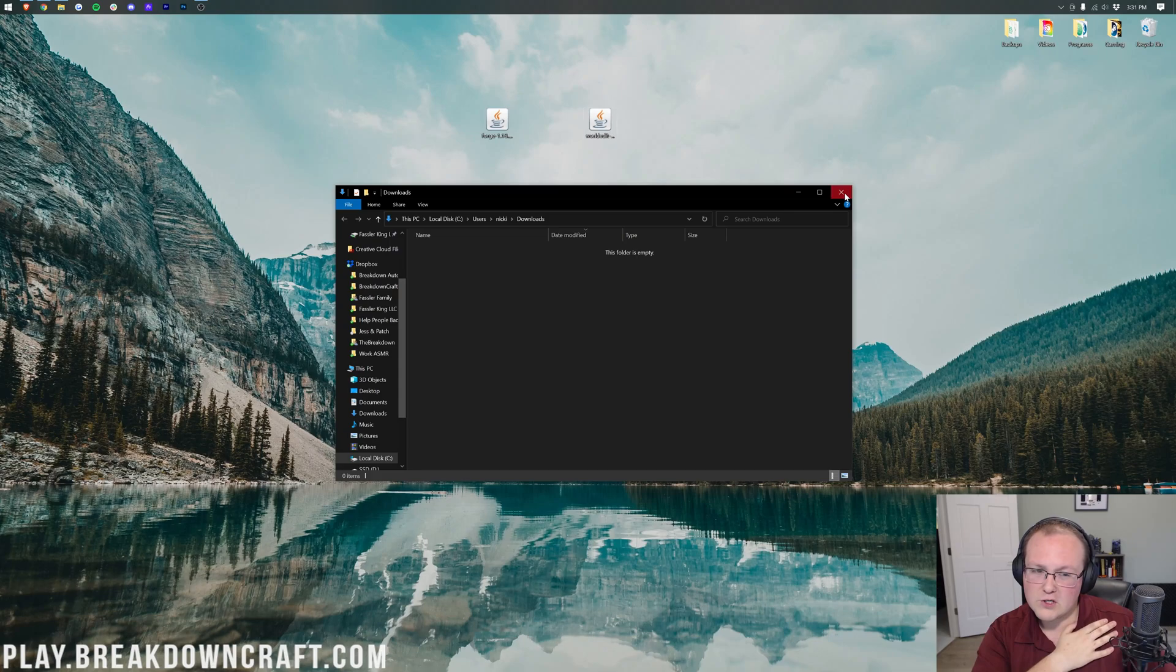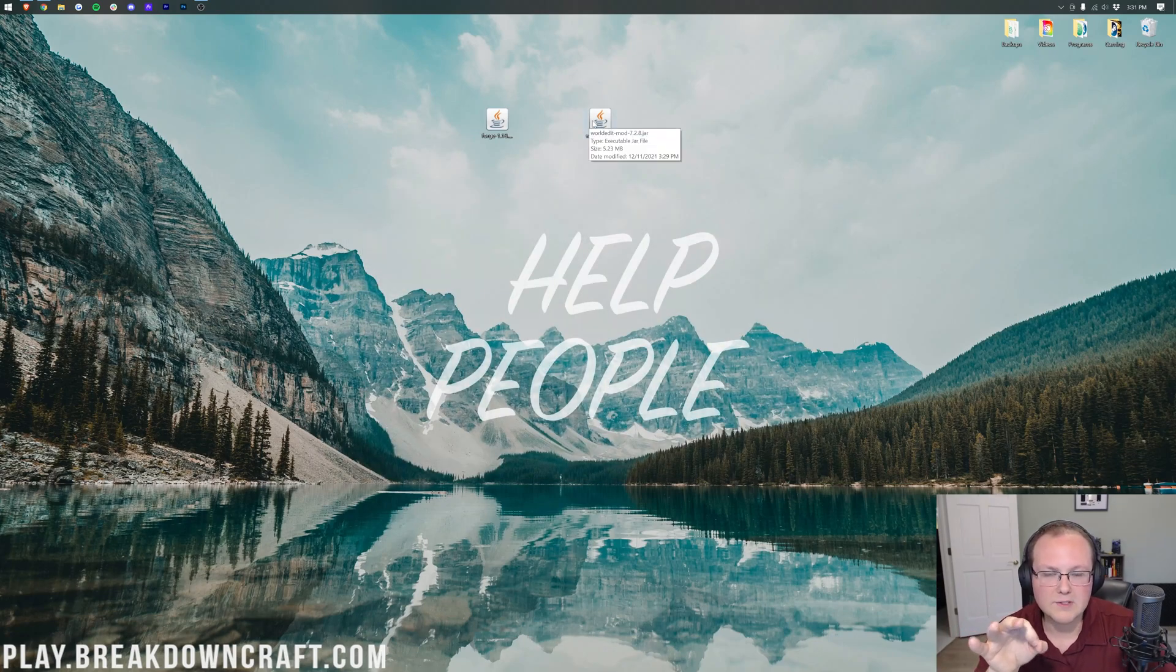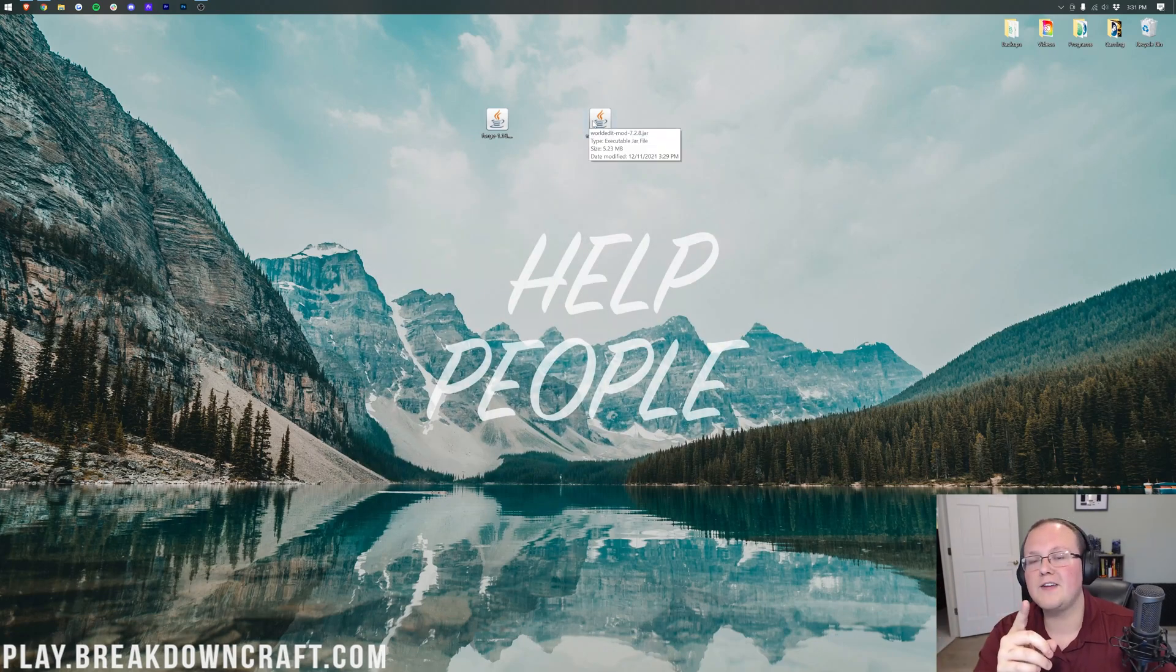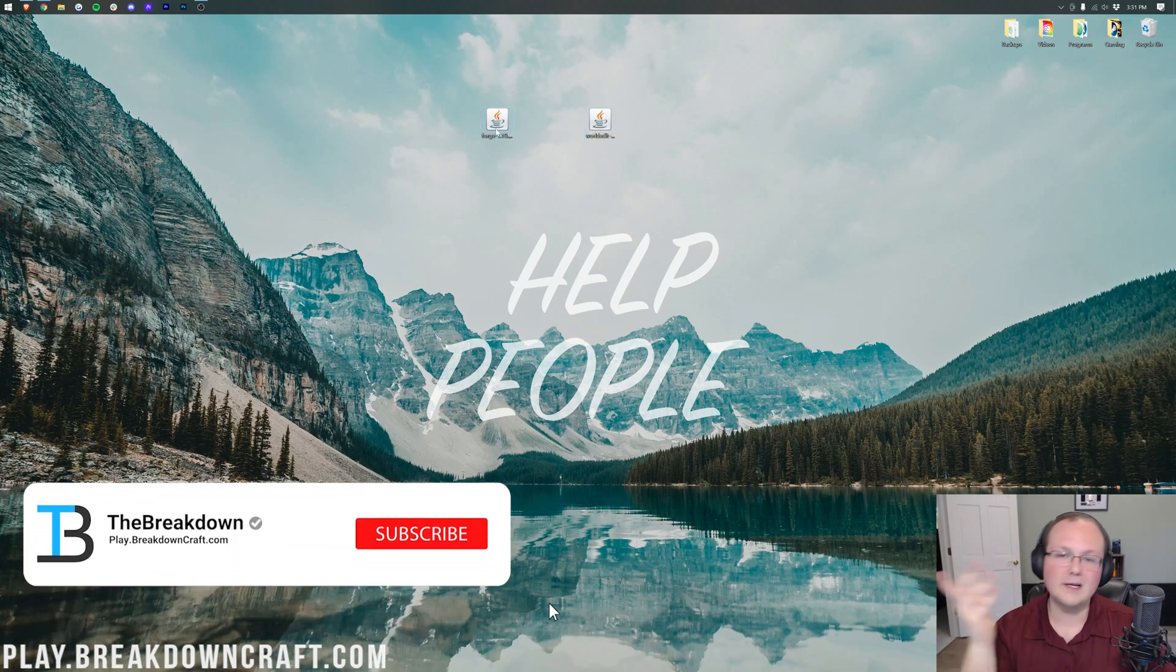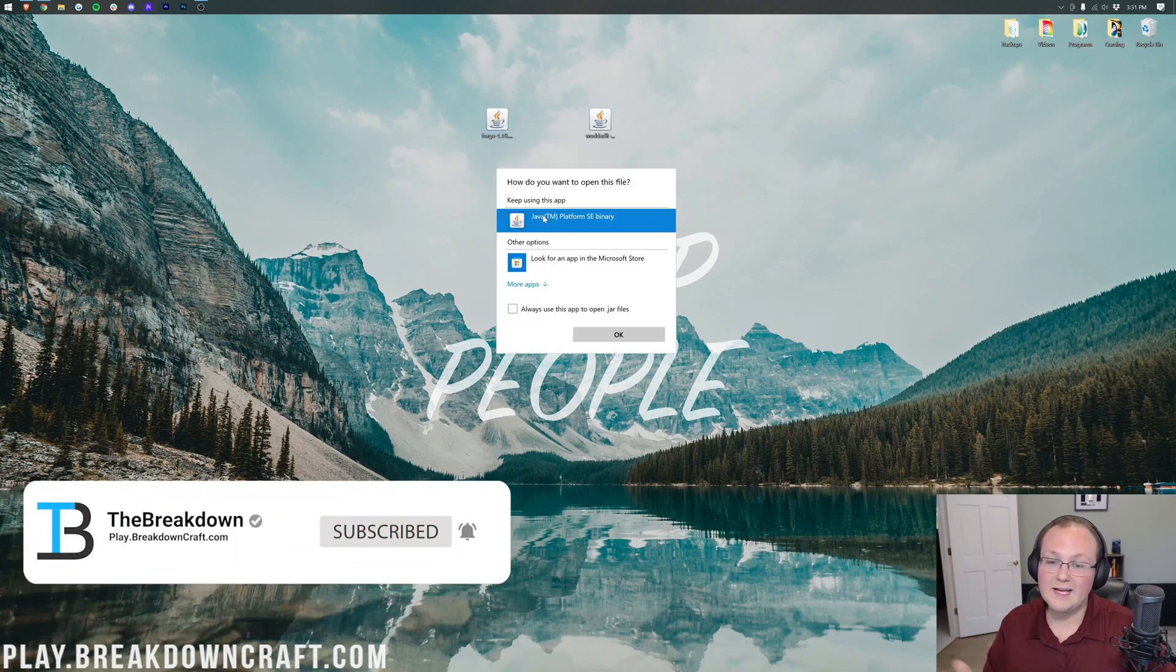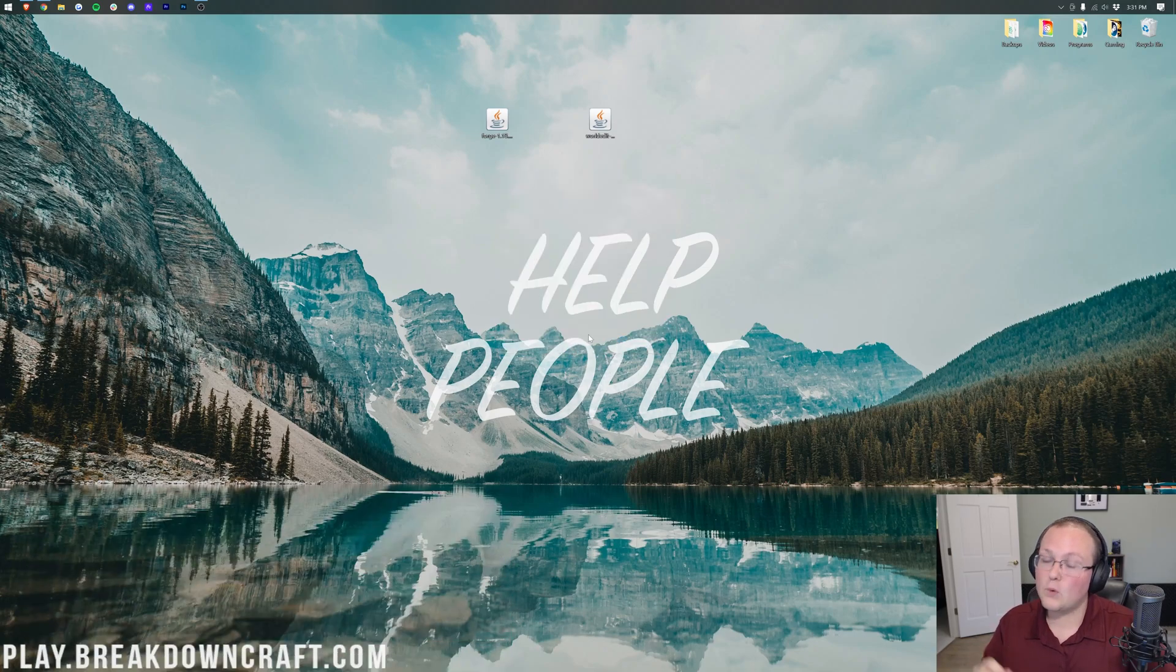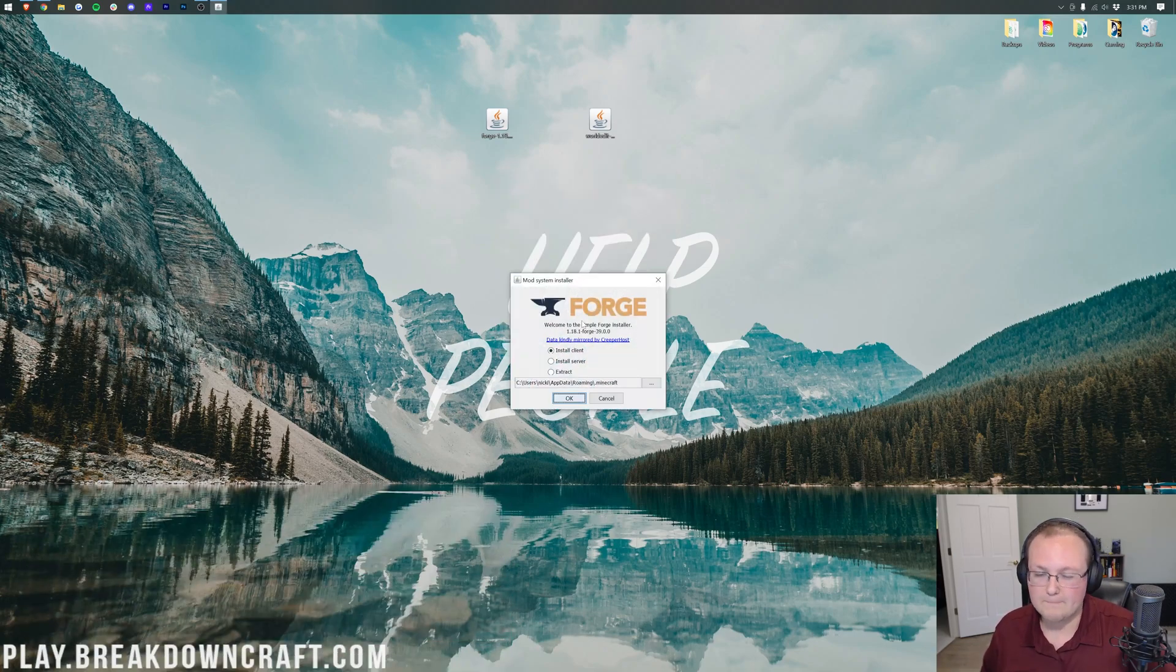Now, if your jar files don't look like mine, like these files don't look like these coffee cup logos, don't worry, just keep watching. We're going to show you how to fix that. However, let's see if we can open up Forge first. Click on Open With, click on Java, and click OK. Now, for me, Forge is going to open. But for you, it might not, even if you have Java.